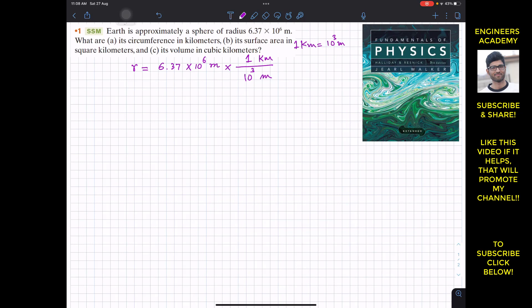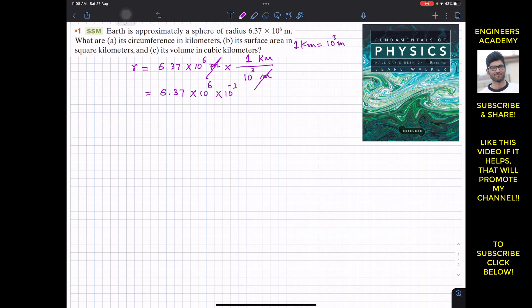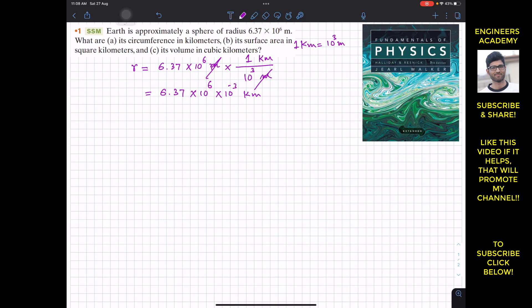After cancellation, we have 6.37 × 10⁶ multiplied by 10⁻³, which gives us 6.37 × 10³ kilometers. So the radius is r = 6.37 × 10³ km.